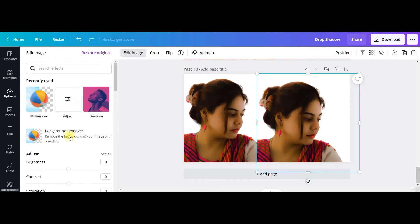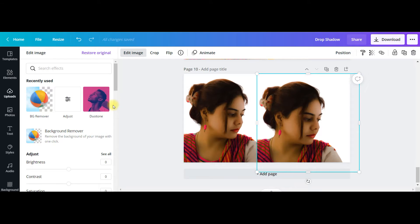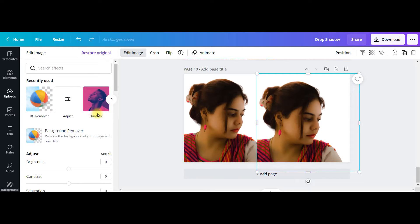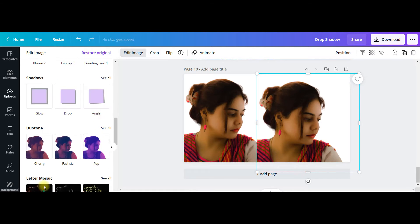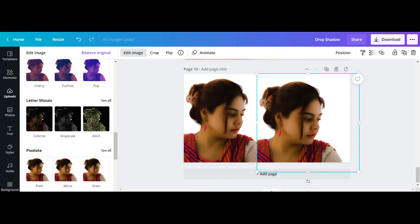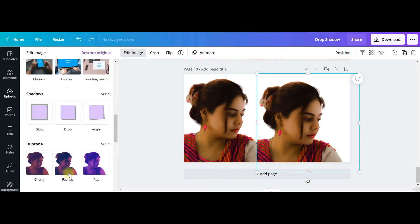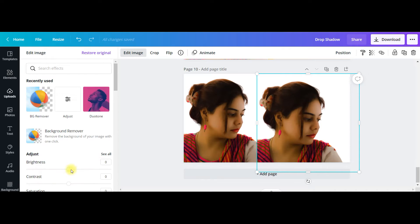Now duo tone. This is one effect Canva has recently introduced. If you are not having it installed, you will get it somewhere down here. I have used it, that's why it has come up at the upper row.